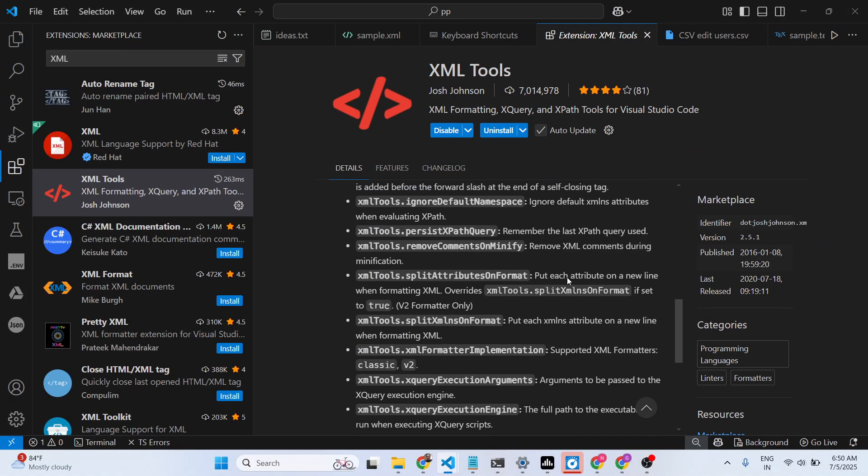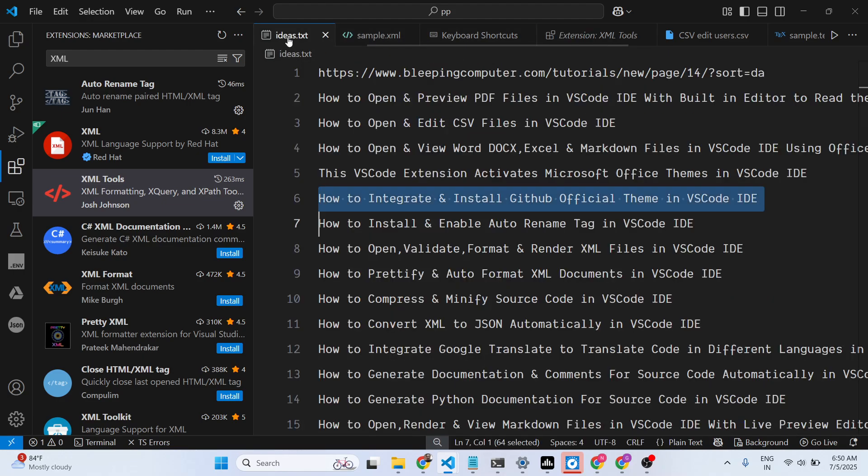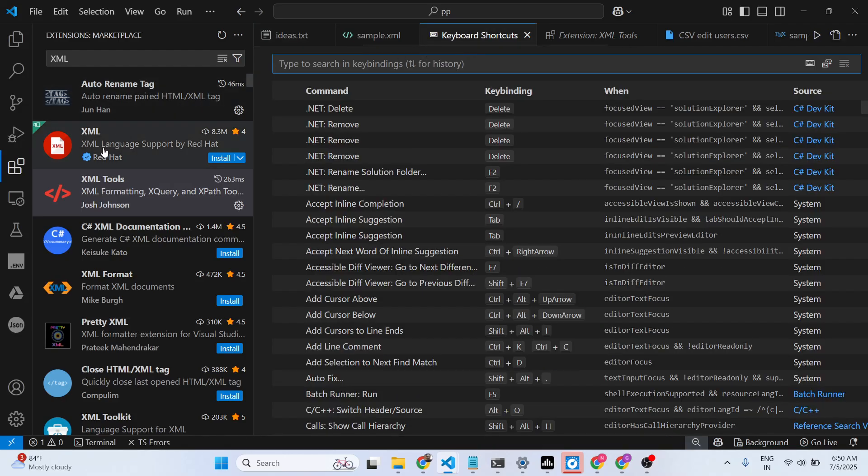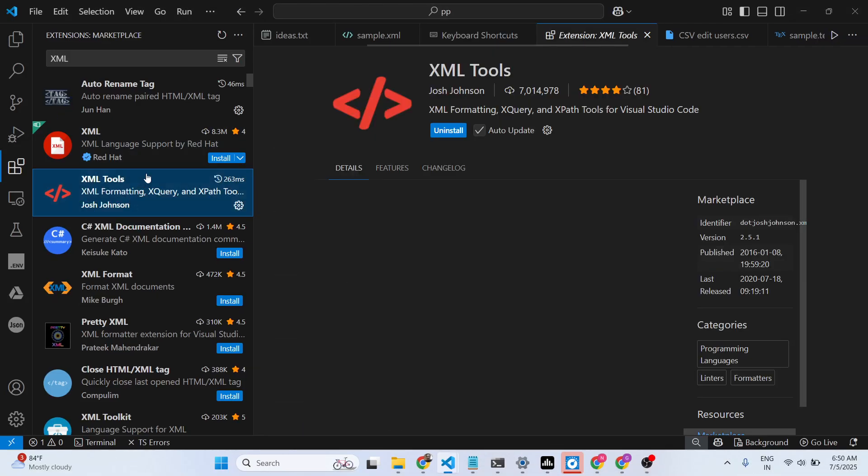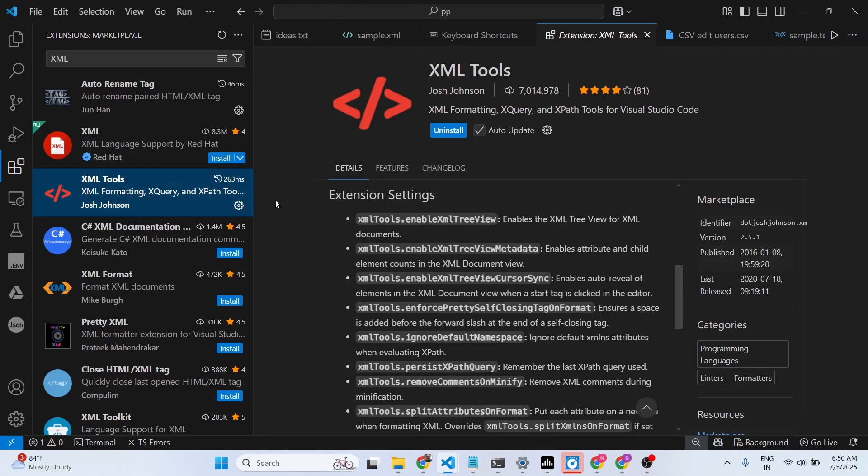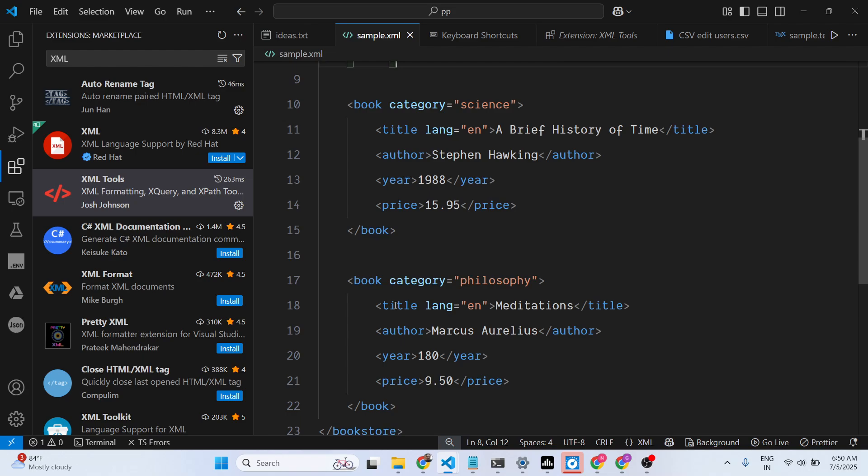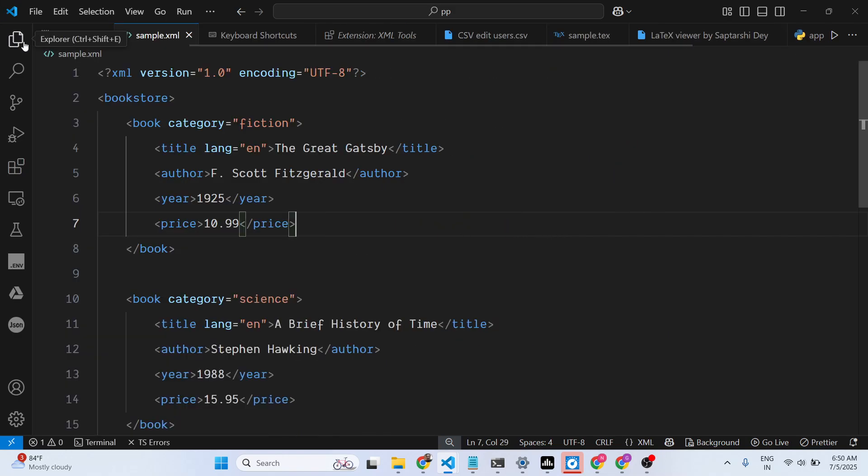This one also does the job for you. I think these two extensions are more than enough if you are working with XML files. Simply install them and you will have syntax highlighting as well. All these features will be there.